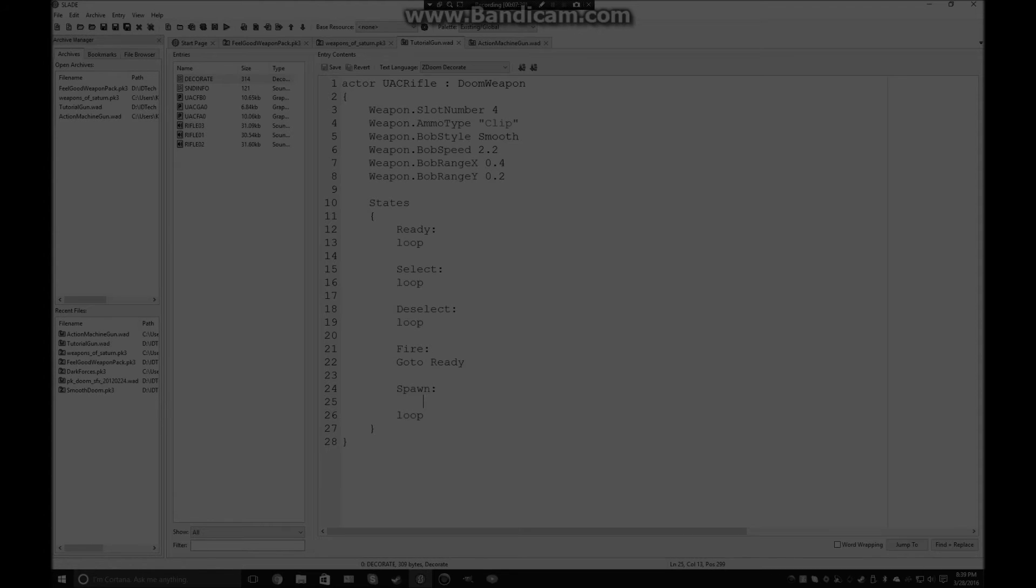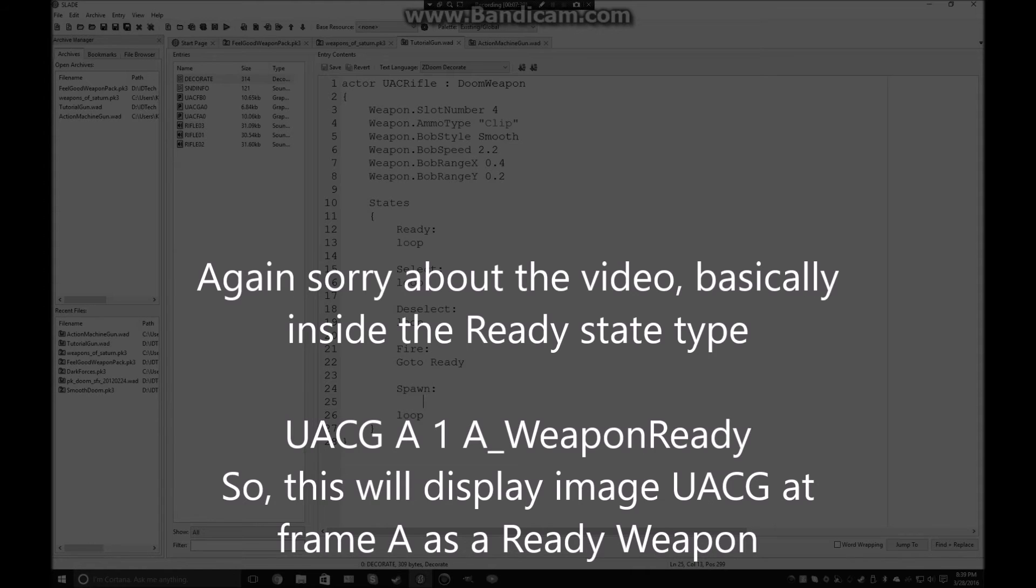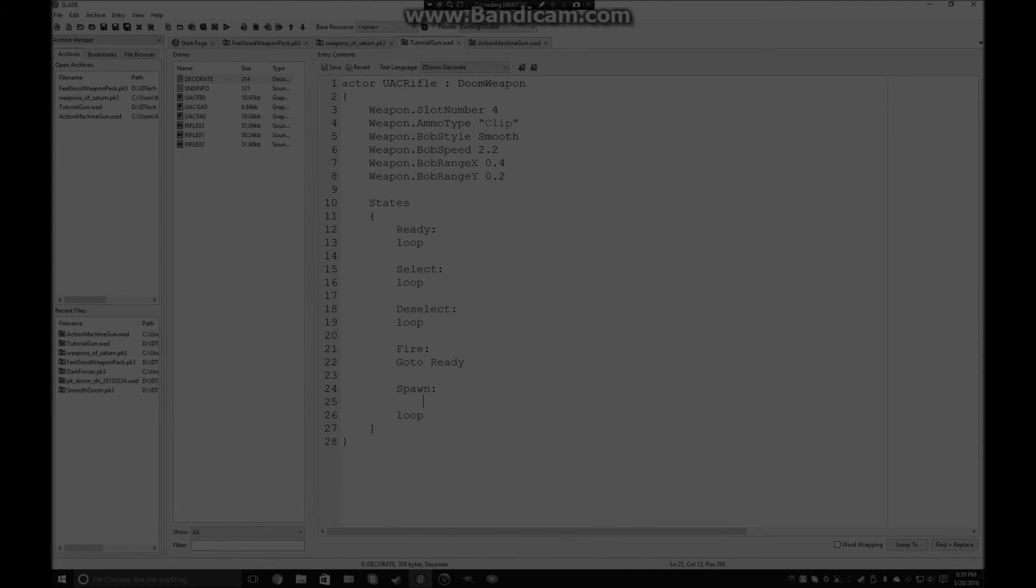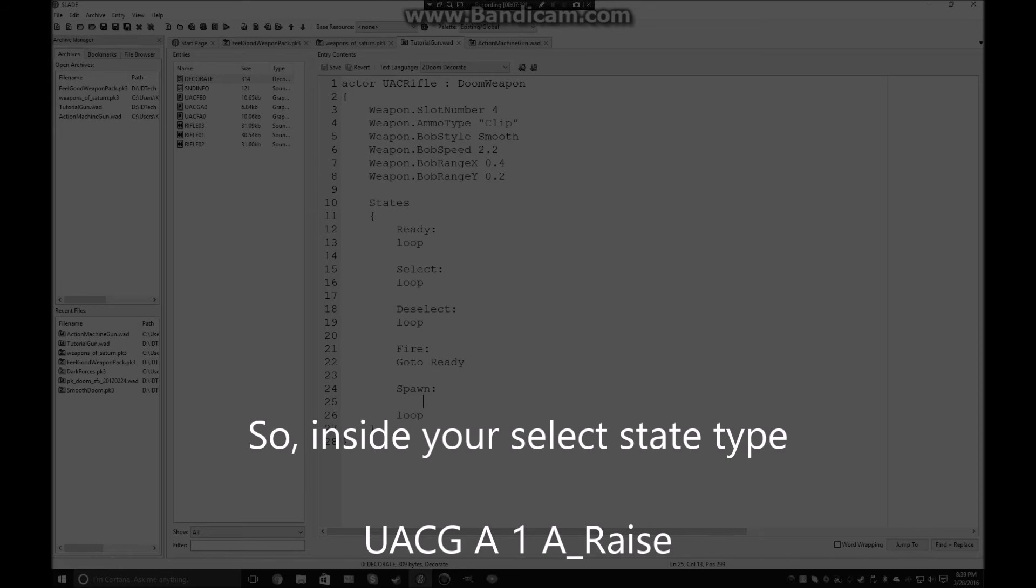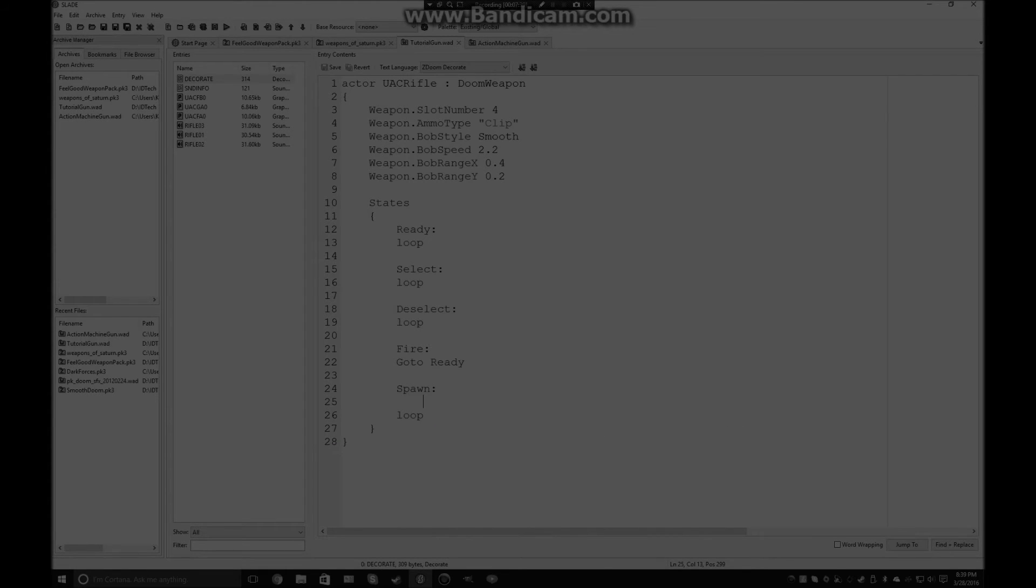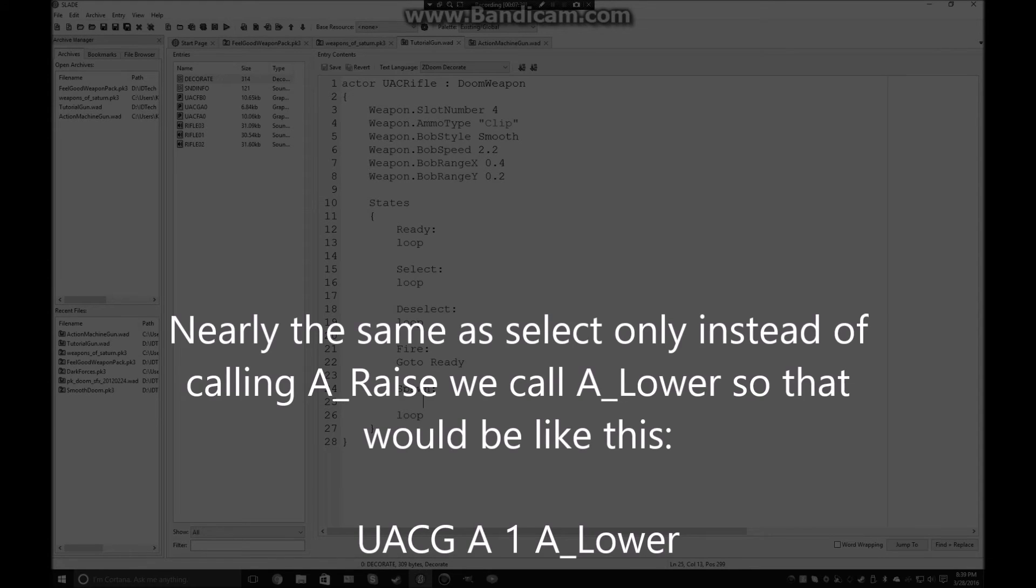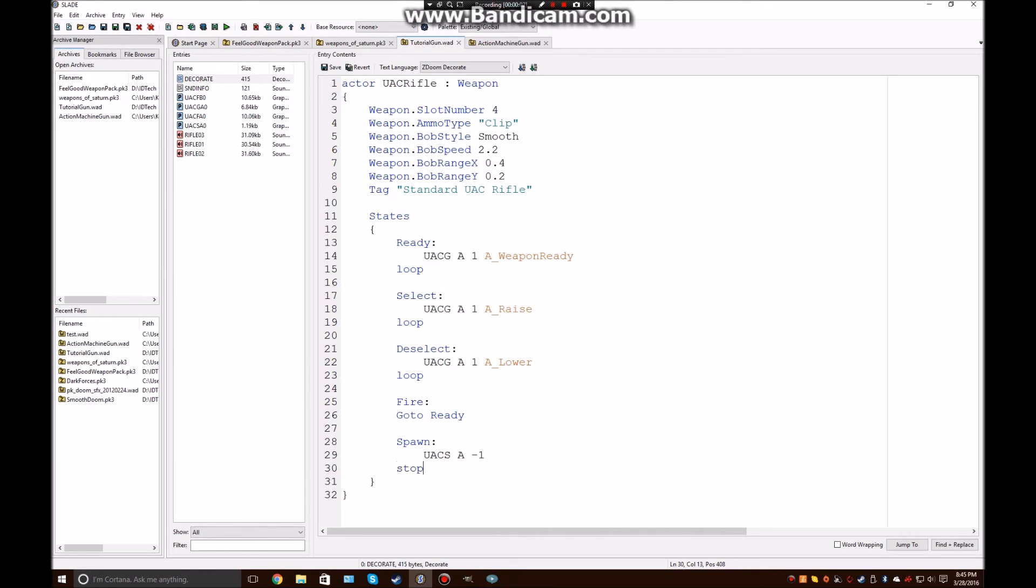Alright. So, now, when the weapon's ready, what do we want it to display? Well, we want it to look like we're holding it in our hands. So, we're going to type UACG for gun, A, and then 1. And that should be that for that. Now, for selecting the weapon, we want to type UACG A1, and then A_Raise. So, now, what you also need is, so this weapon is A_WeaponReady. So, that basically says that we're going to ready a weapon. So, now for deselect, instead of raise, you just put lower. So, now if we go into the game, change this loop to a stop. Also, you want to change doom weapon to just weapon.